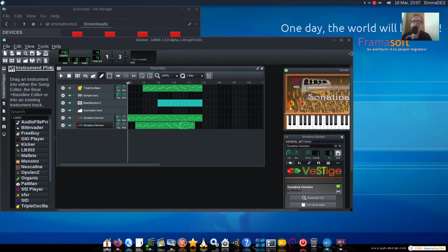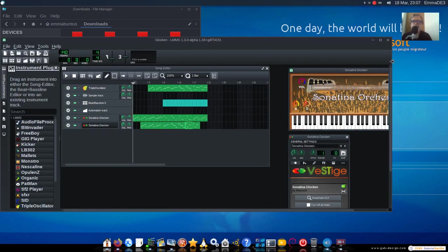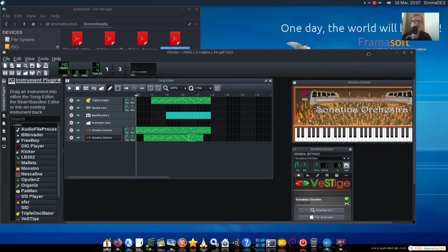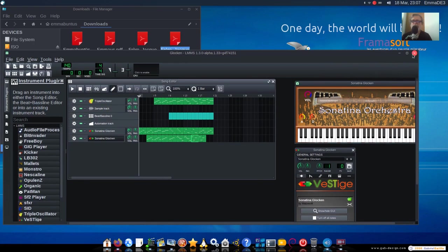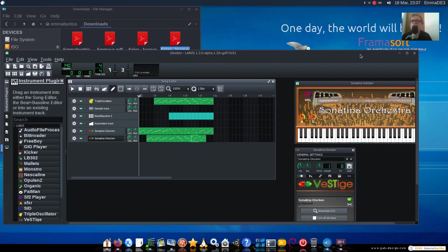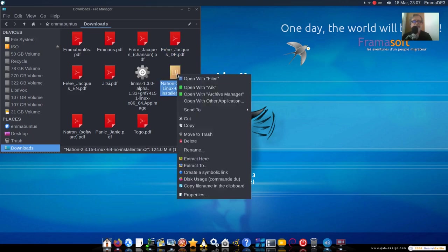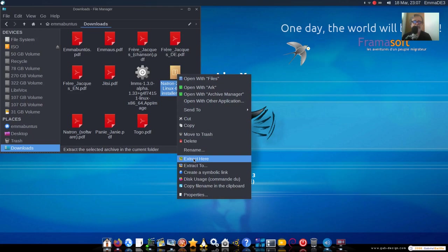W każdym razie... Wygląda na to... Że ten... Że ta Sonatina Orkestra 64-bitowa... Drugą część... Tutaj zobaczymy...